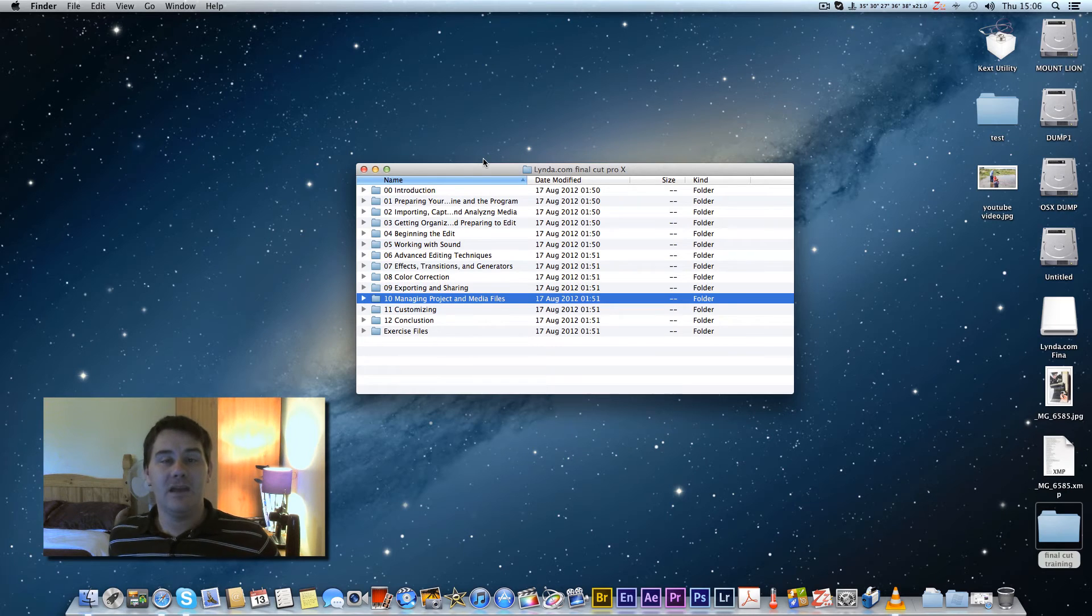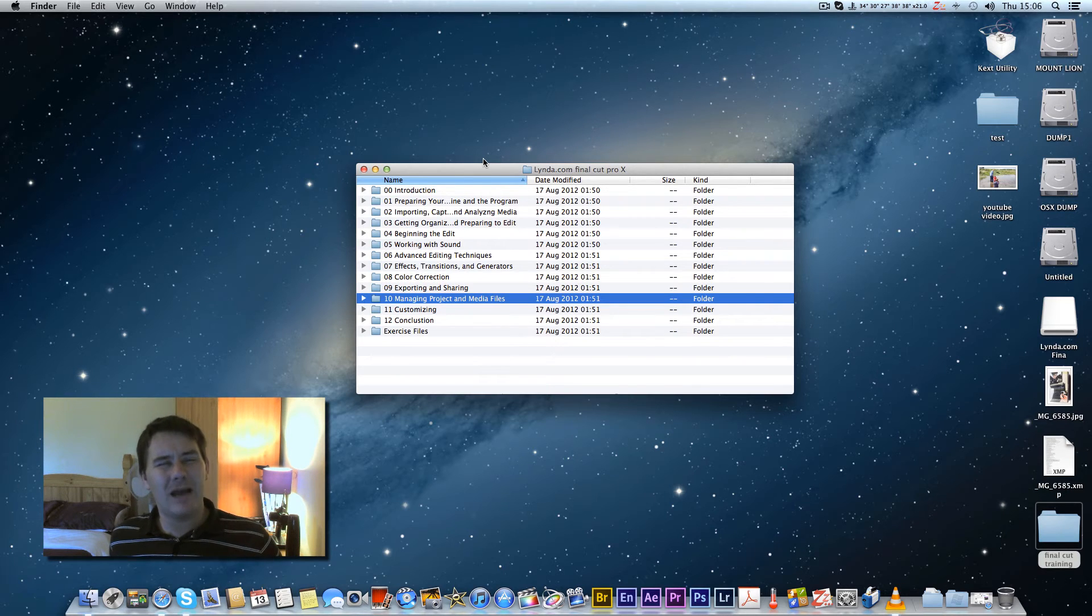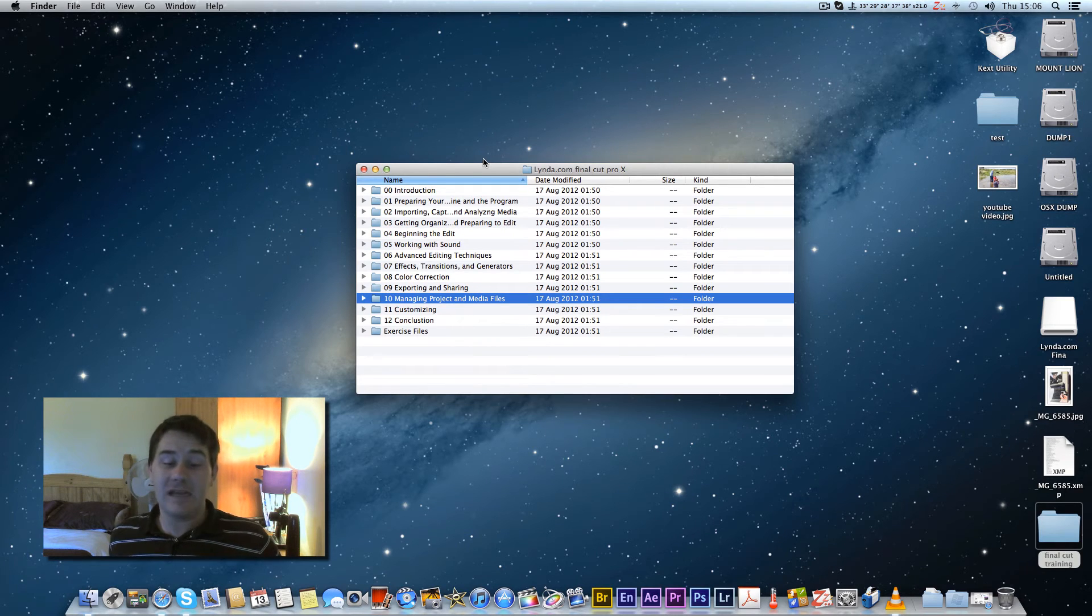I like how raw files you can just view by pressing space bar whereas in Windows you can only really view it in Bridge or a piece of software. I think the Mac takes it for that.